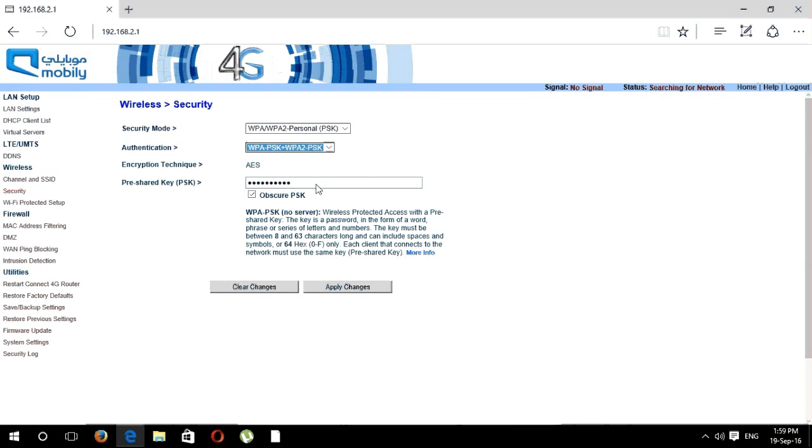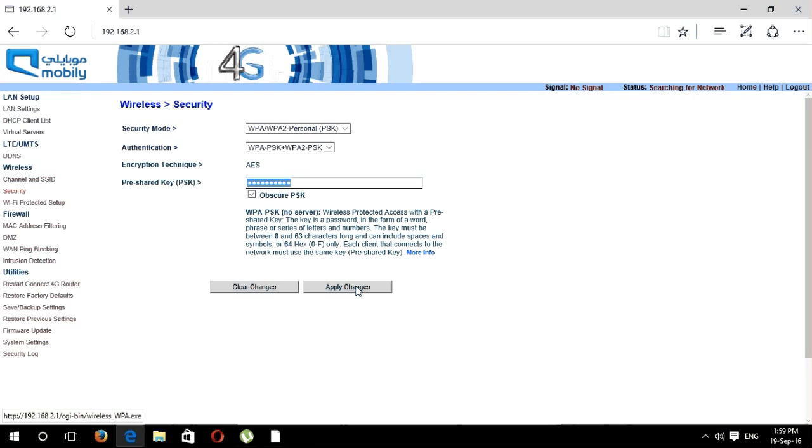Then here you can put a new password or change your existing password. Finally, just click on Apply Changes.